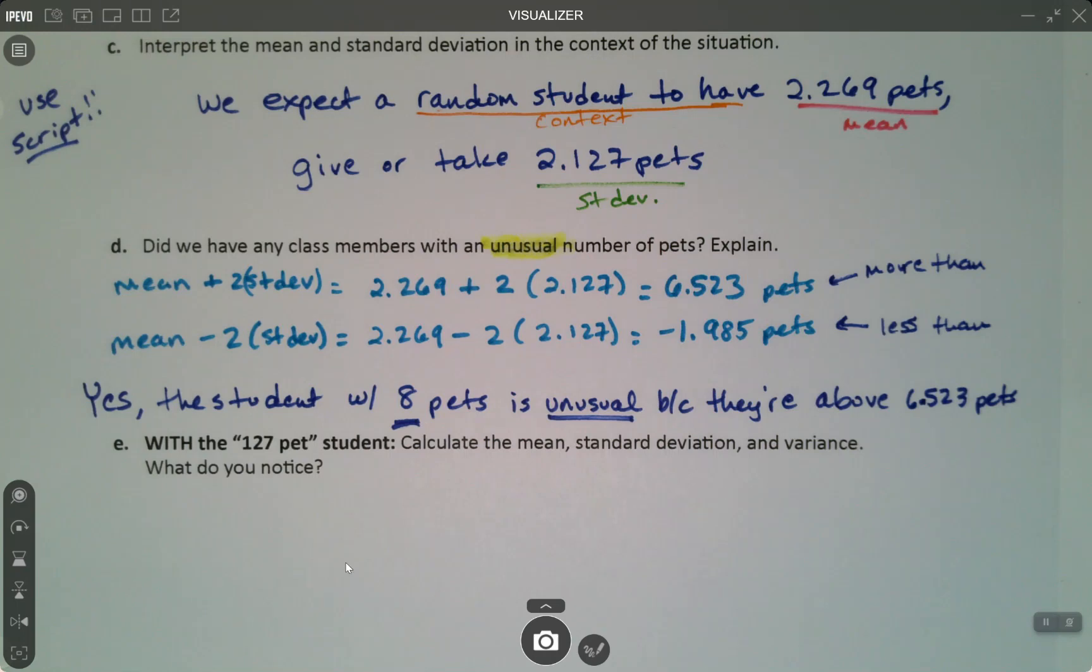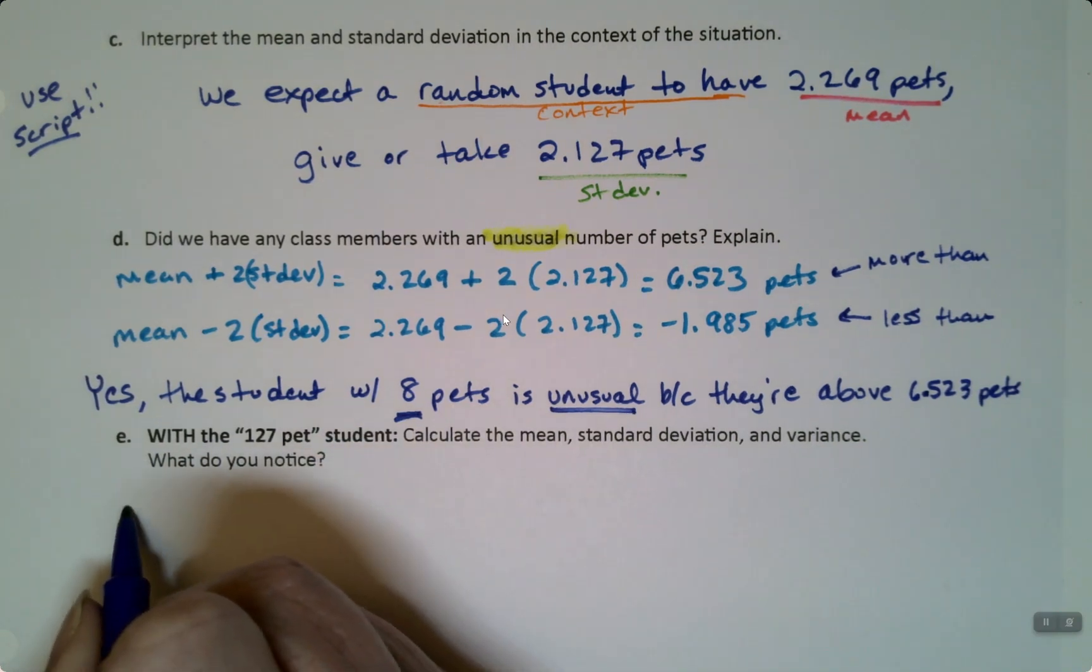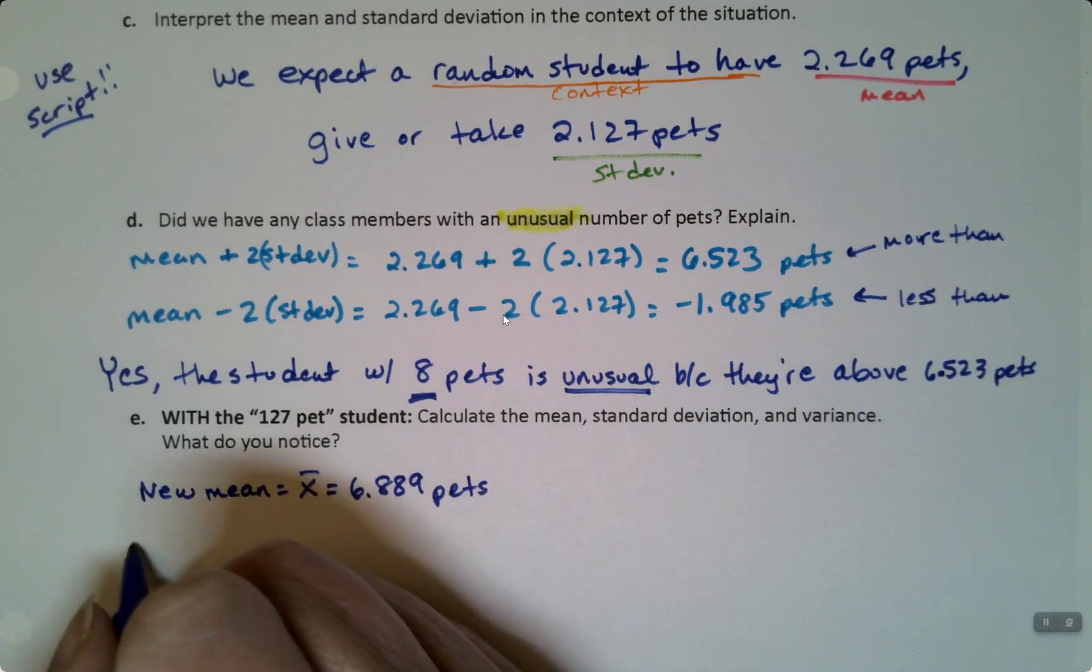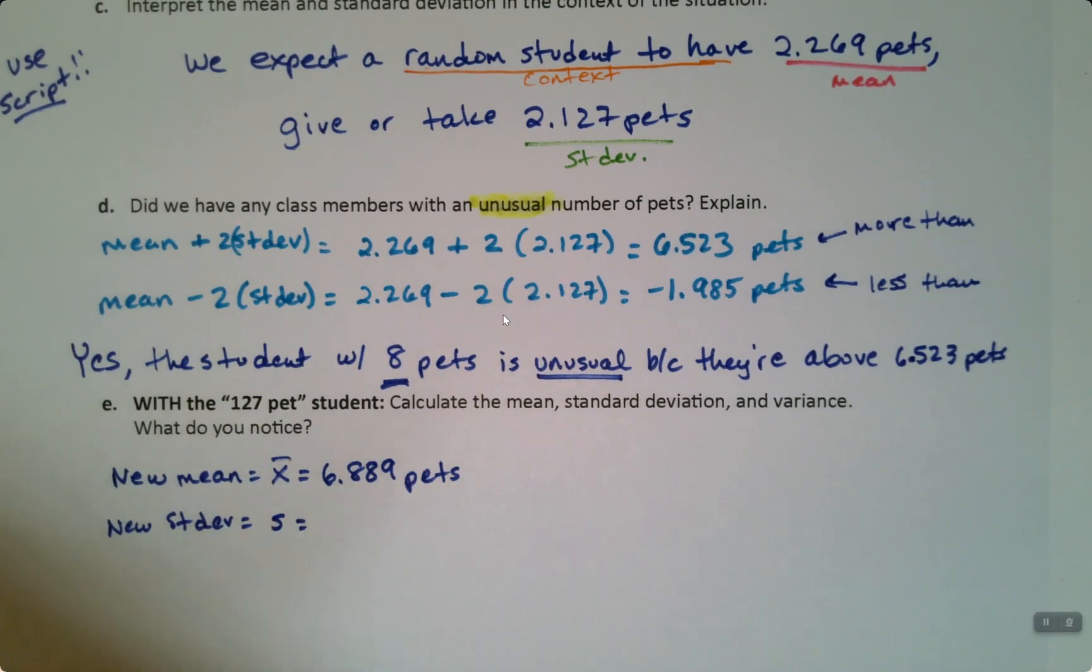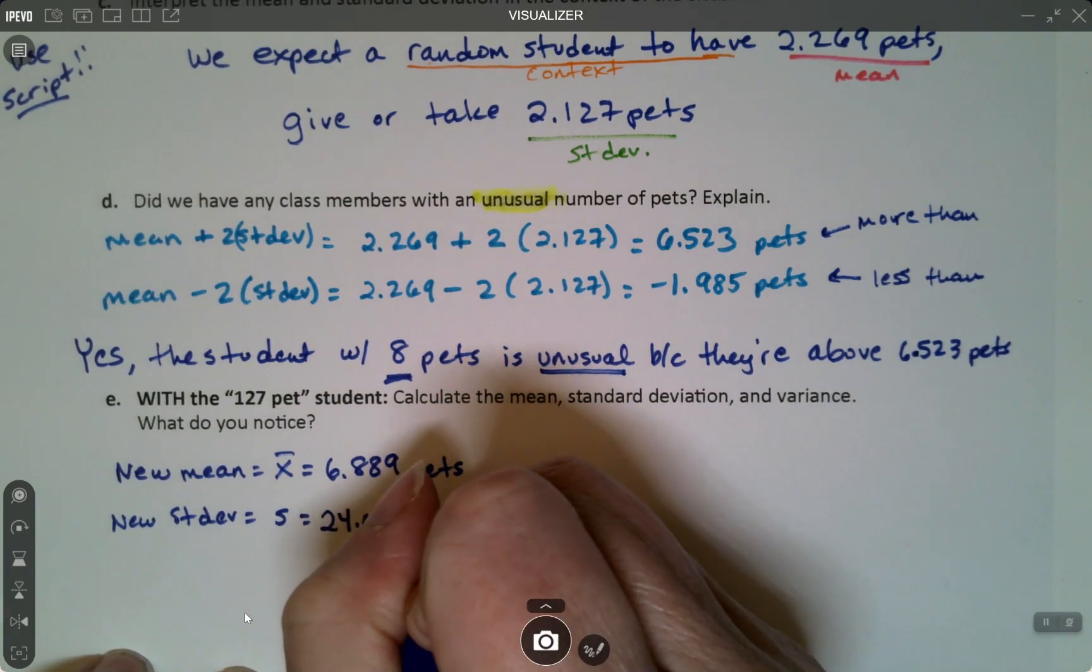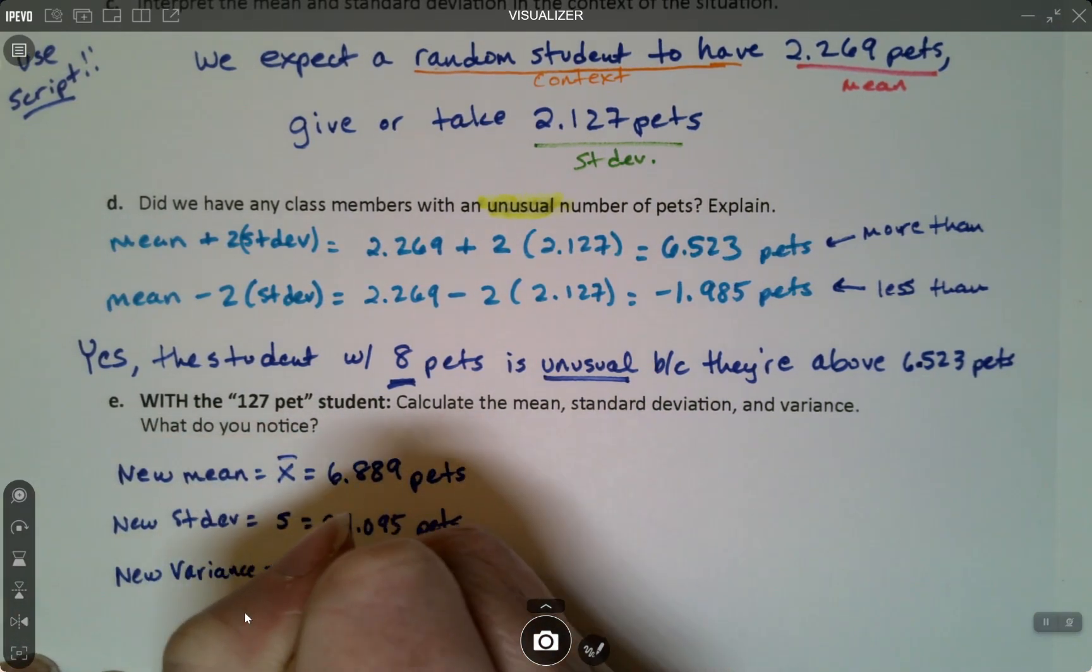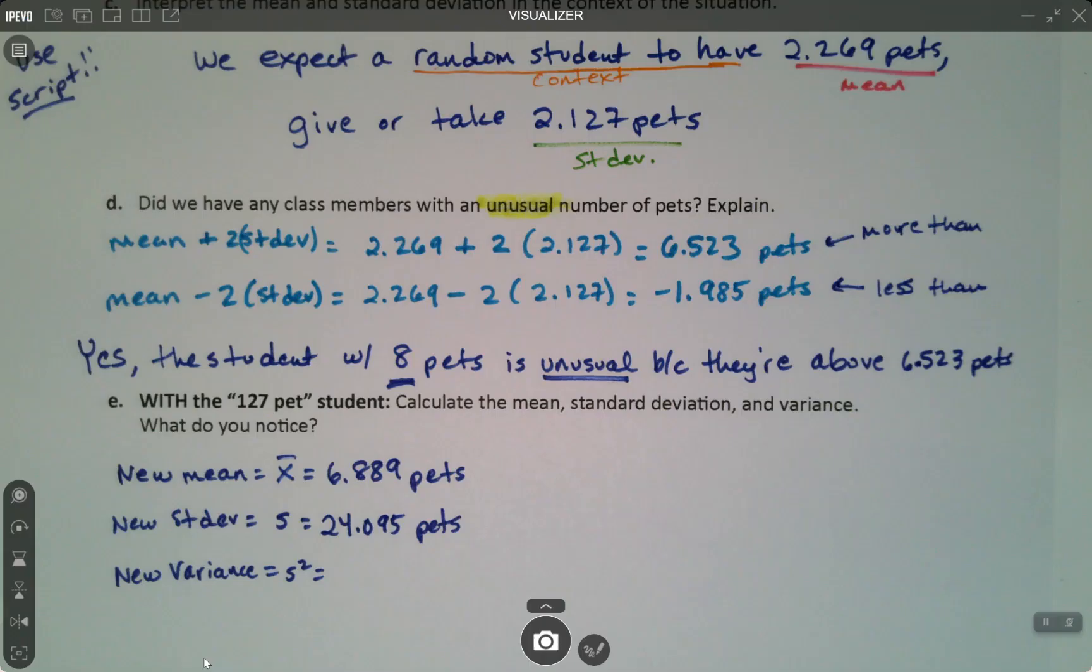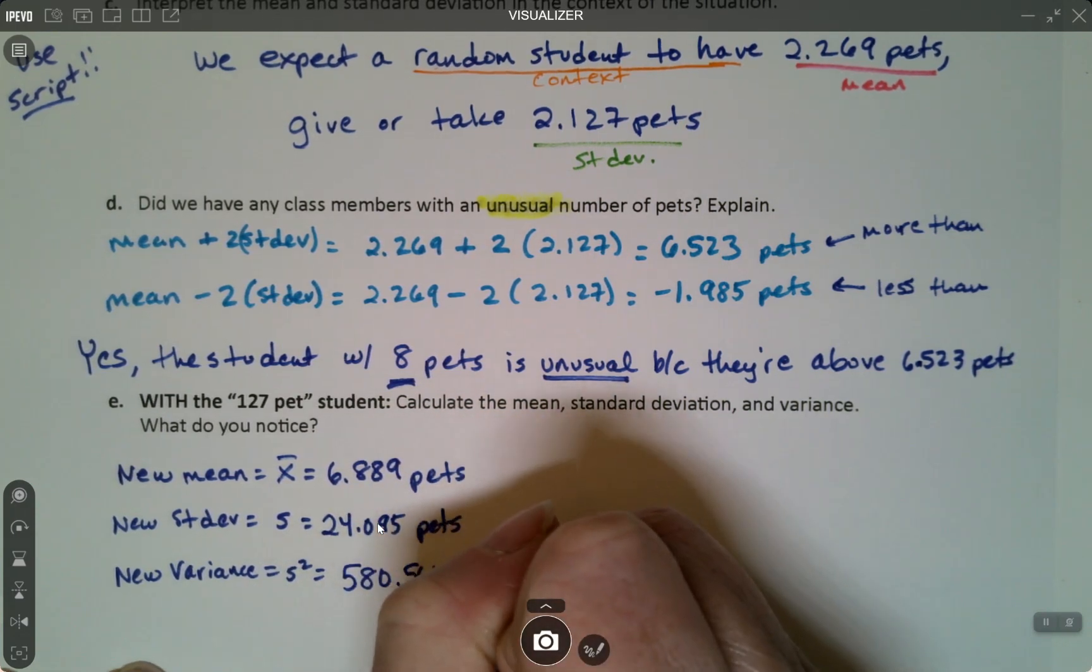So the mean became, the new mean, still an X-bar is 6.889 pets. The new Standard Deviation, which is S, is 24.095 pets, very large. And the new variance, which is S squared, was 580.564 pets squared. Look at that. From 4.52 to 580. Just by having that one outlier in there really messed with these values.